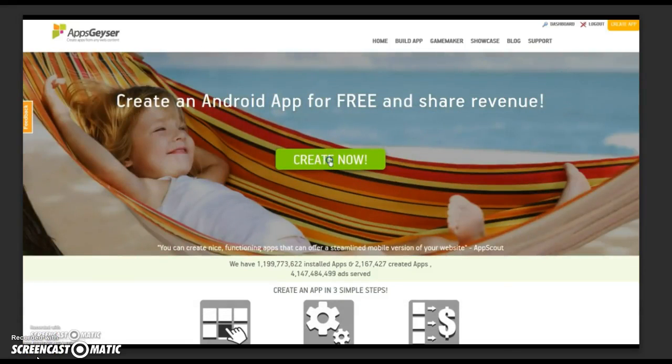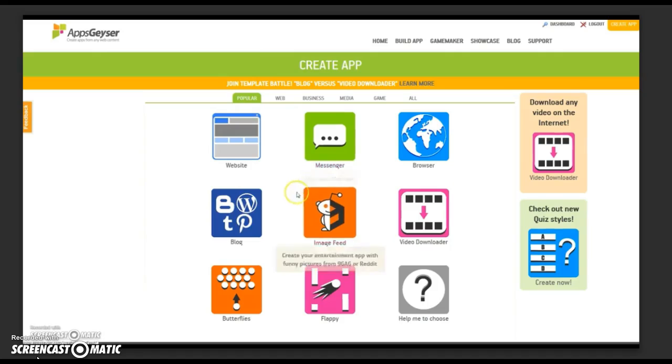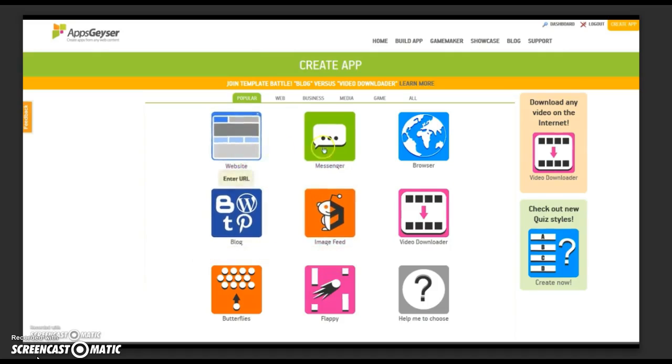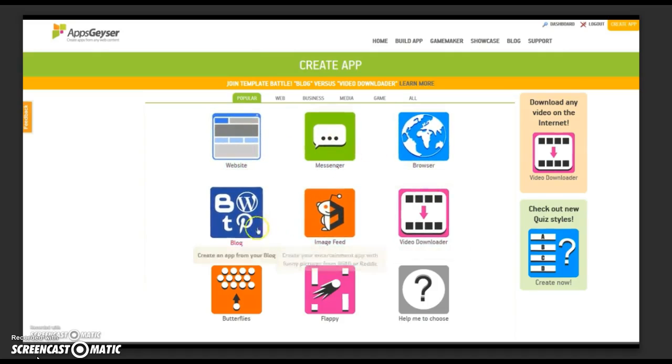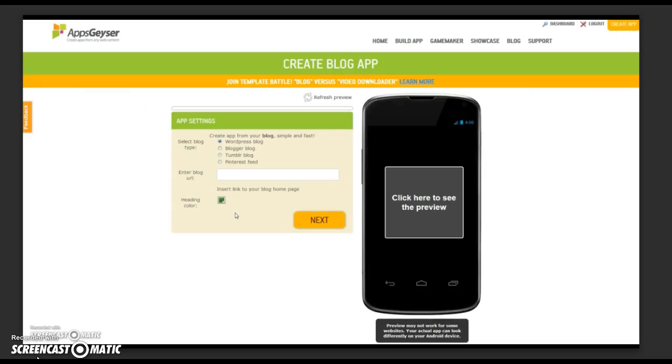Today we are going to make a blog app. Click create now. Choose the template for your blog. Click on blog.